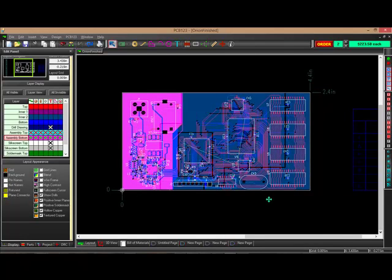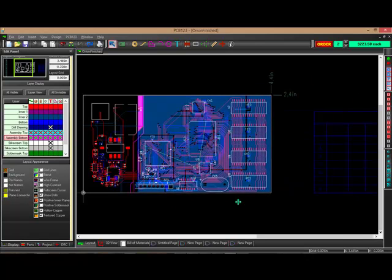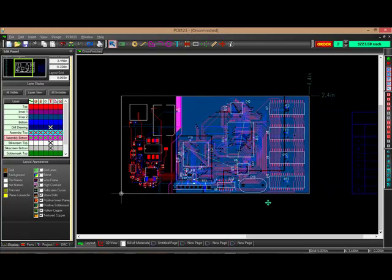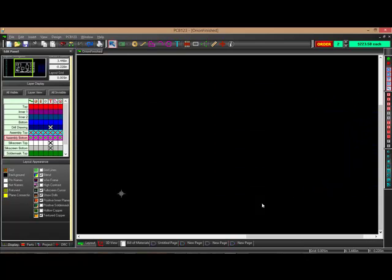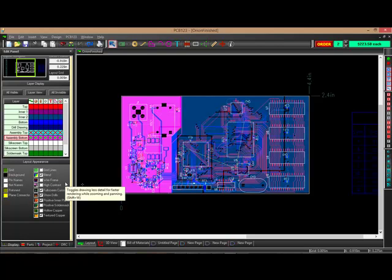So as you do that, if you look over on the left-hand side here in the edit panel, you'll see that some of these options turn on and turn off when I release the right mouse button and stop moving my mouse.